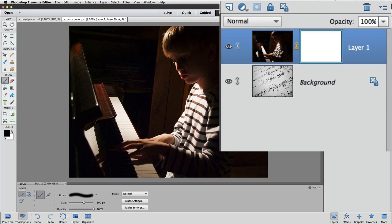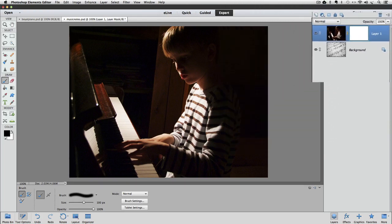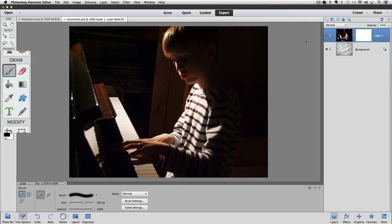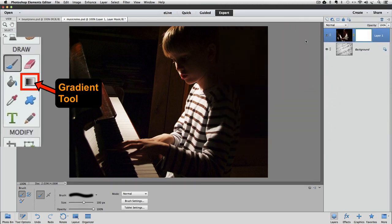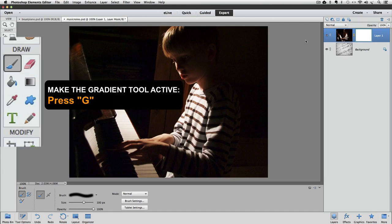I want to blend the layer of the Boy with the background layer, which is the Musical Notes. To do that, we can use the Gradient Tool. It's located in the Draw section of the Toolbox. You can click on it there, or just press the letter G on your keyboard to make it the active tool.